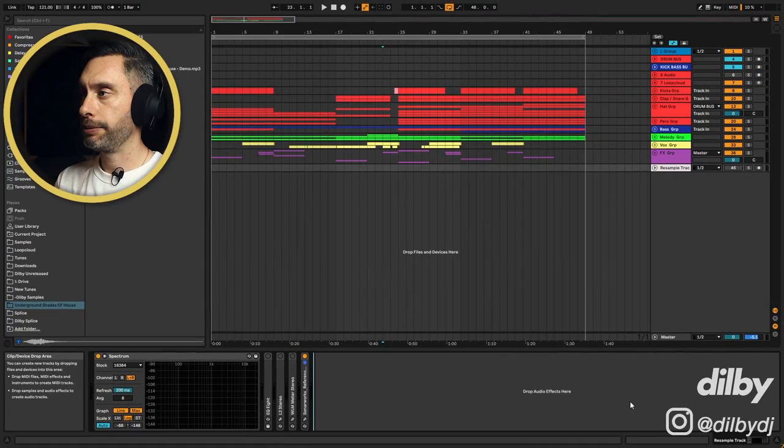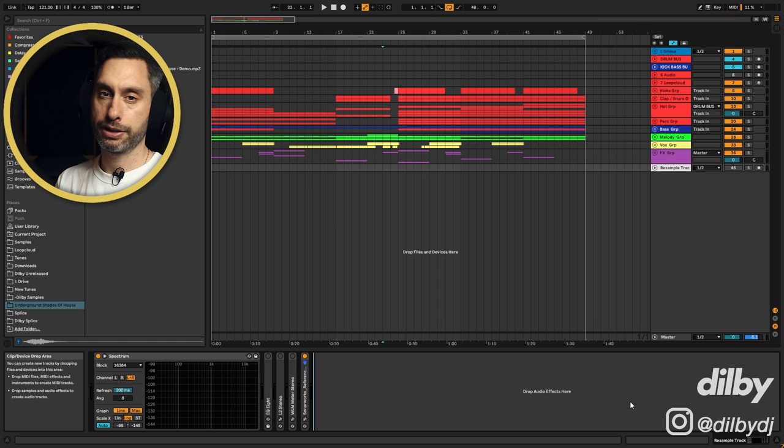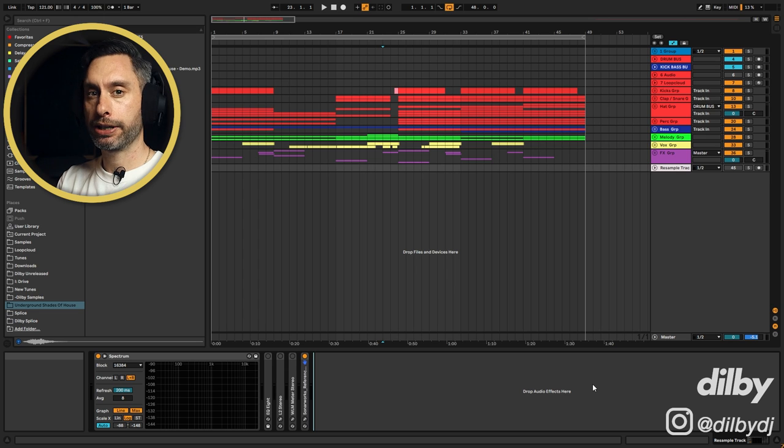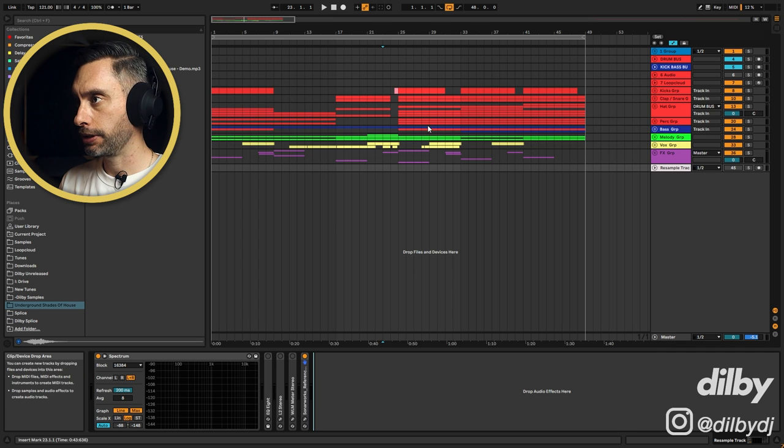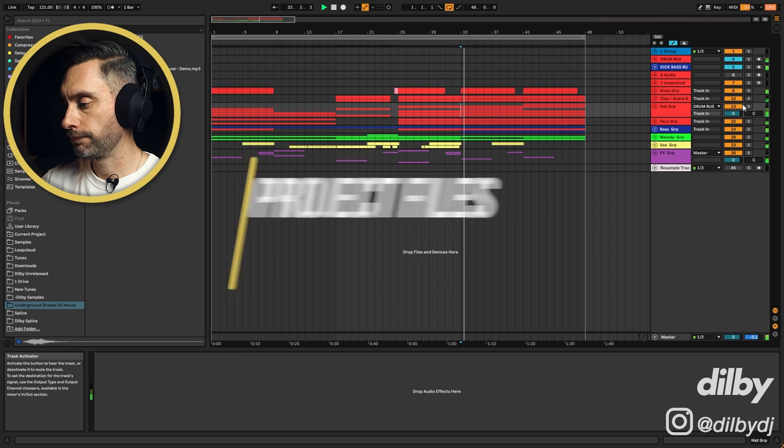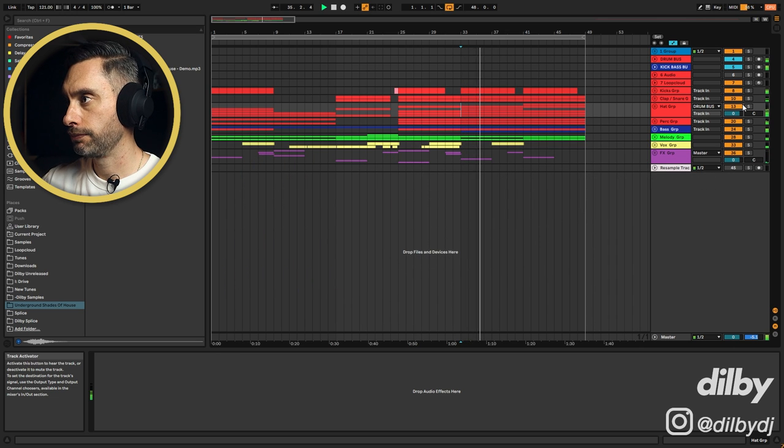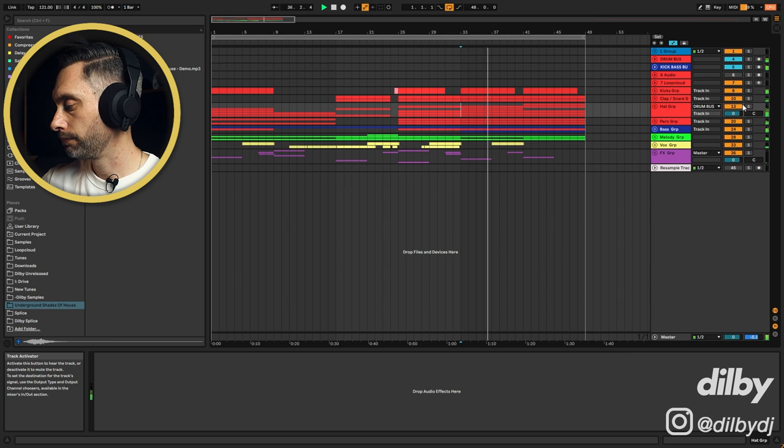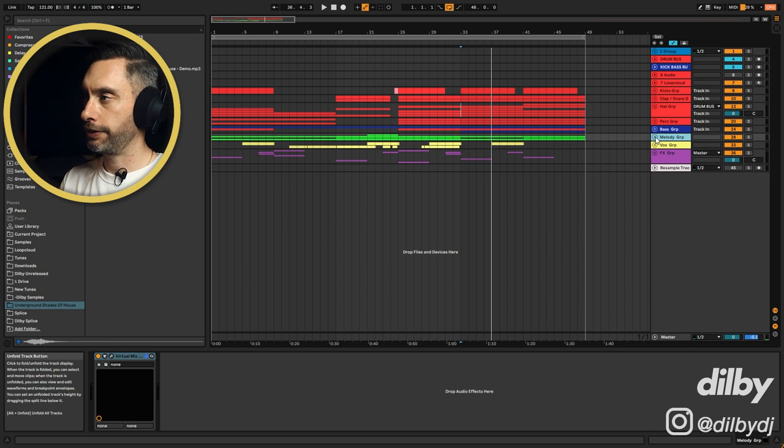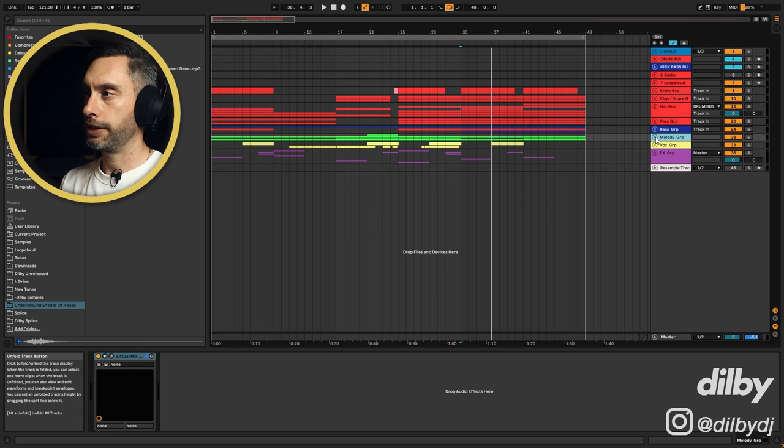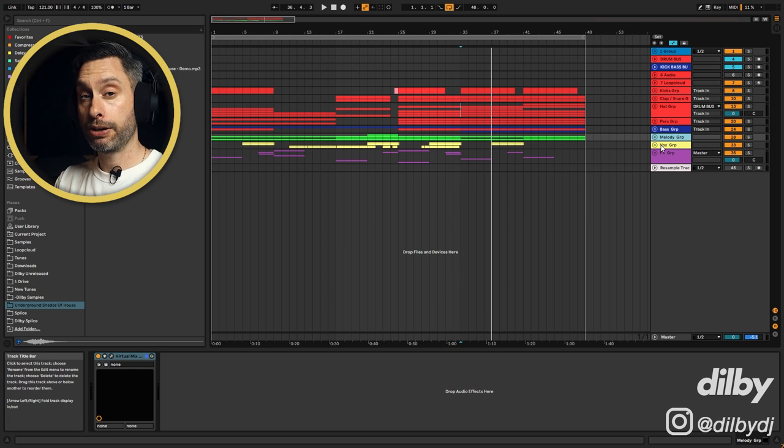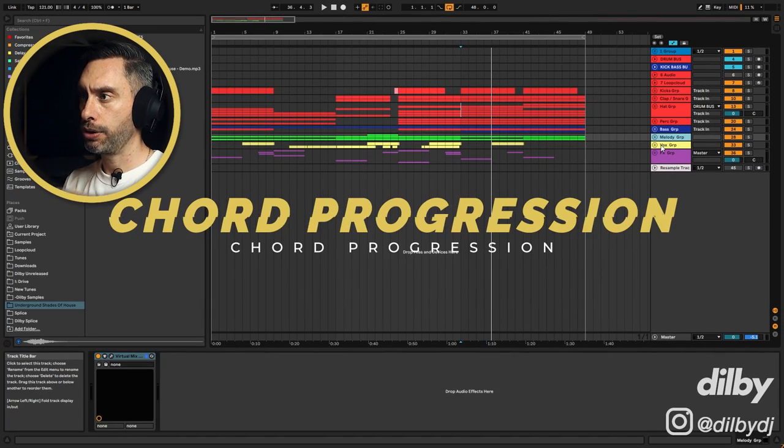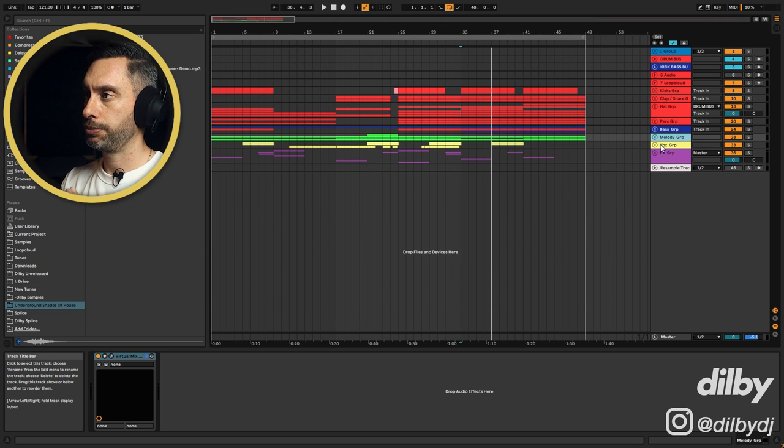Here we are inside Ableton, and this is a little project I put together in the style of Volent Sintere. It's the same track you heard in the intro. Super groovy, super deep, kind of emotional, very atmospheric. Normally with these How To Sound Like videos, we jump in with the drums. This time I'm going to jump in with the chord progression, as most of the melodic elements are based around this chord progression.